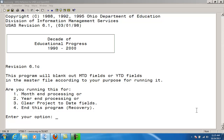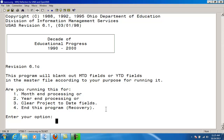Now we'll talk about what gets adjusted when you run each option. The first is month-end processing, which is effective for your calendar month only. ADJUST will automatically calculate the SM2 information using the SM2Calc option from the SM1-2 program.